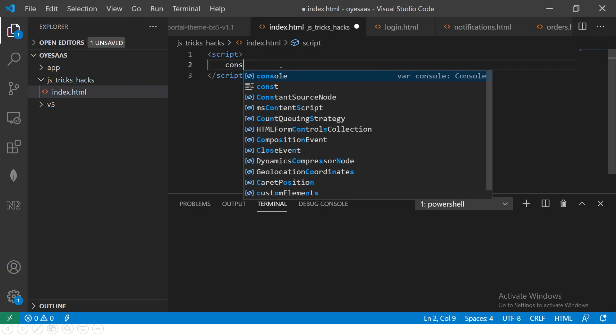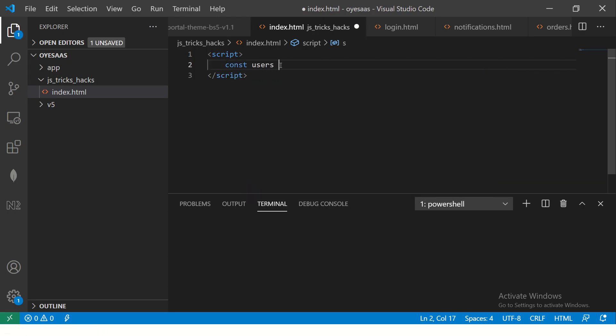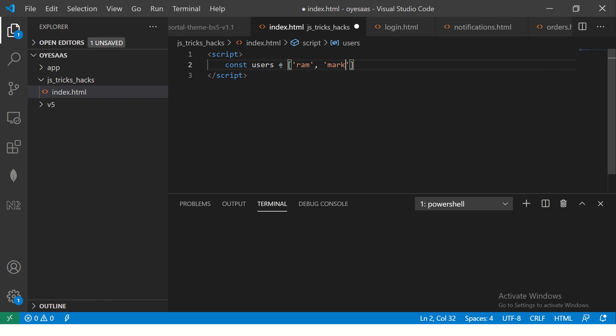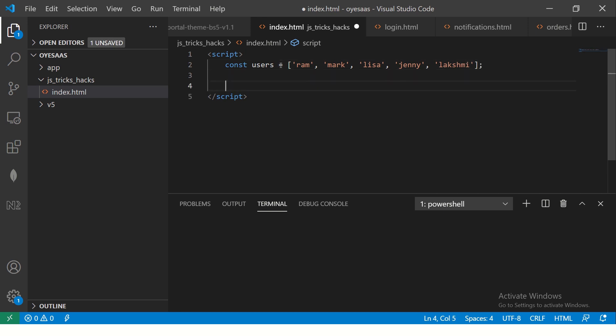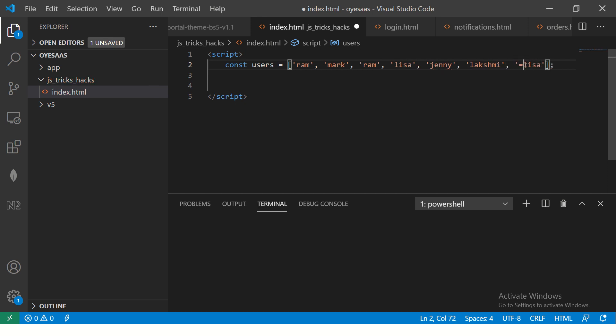So I'm going to define an array here and I'm going to call it users and let's just give some values for now. I get a lot of requests that I don't use girls' names while defining variables or the values, so I'm going to use some. So we got some names - Ram, Jen, Lisa, Jenny, Lila.